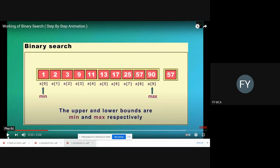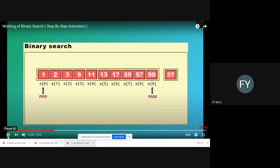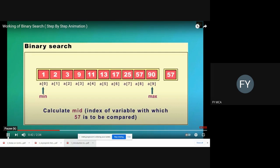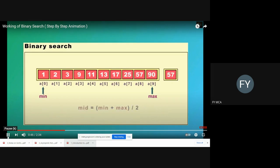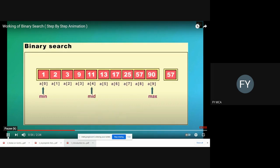Initially, we find the mid element of this array using the formula: mid = (min + max) / 2. Putting in the values — min is 0 and max is 9 — we get the midpoint as 4. Now we check if a[mid] is our target element. a[mid] is 11, whereas the element we are searching for is 57.